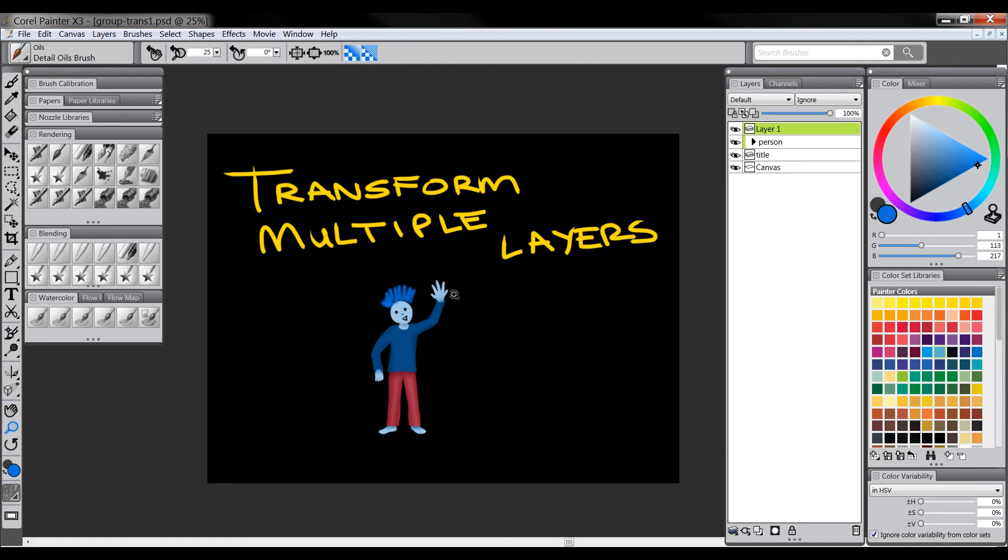Or it could even be helpful for making animations because as you saw earlier I could take the hand and rotate it around and move the head and do all kinds of different things. So really opens the doors for a lot of possibilities and I recommend that you try it out with your work.